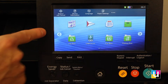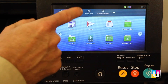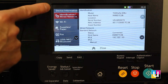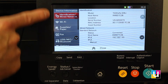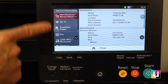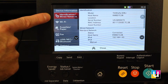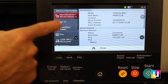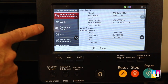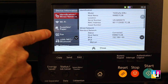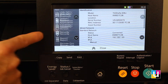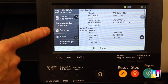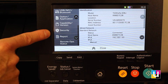Device information, the next button over, shows a list of options for wired network connection, serial number, wifi, faxing settings, bluetooth, security, etc.